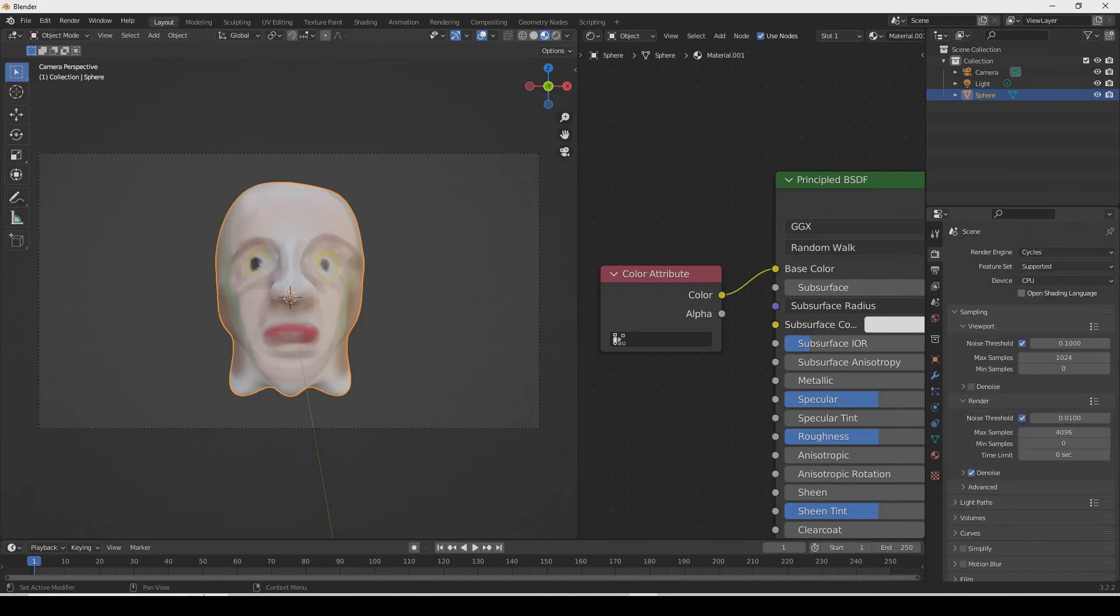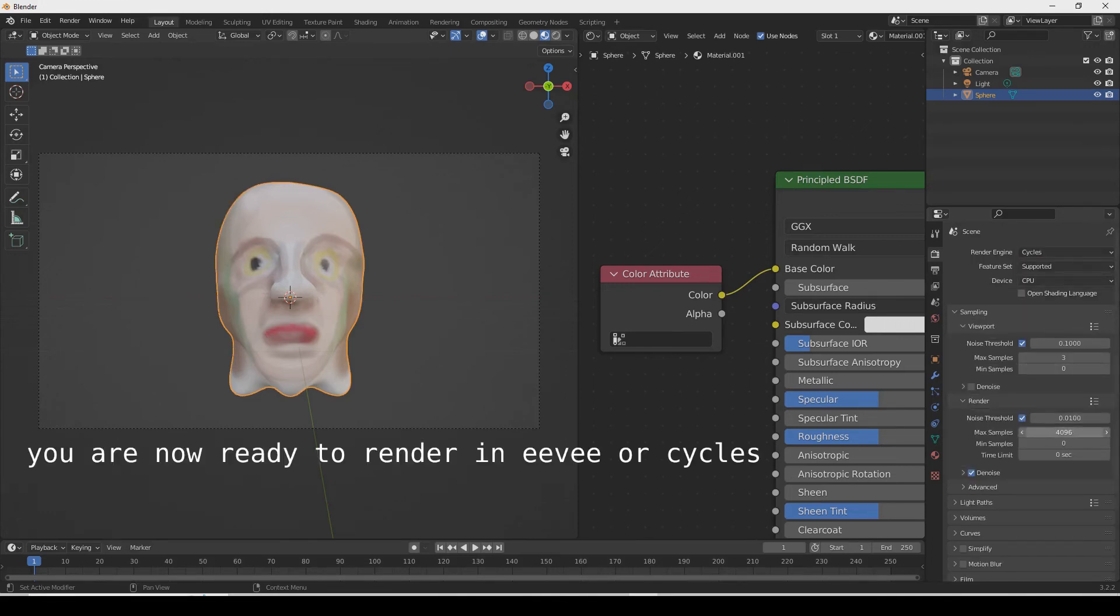You can render in either Eevee or Cycles. This technique works for both render engines.